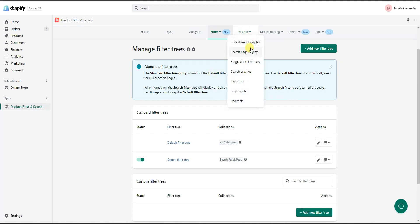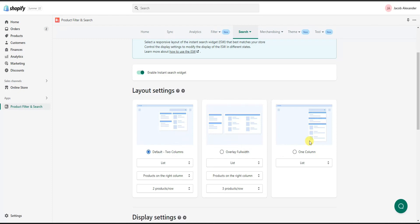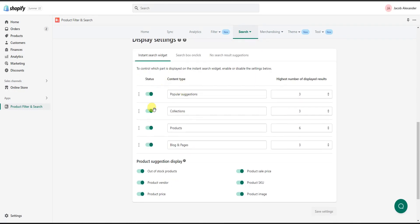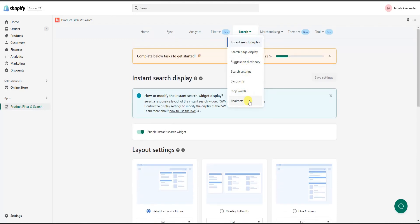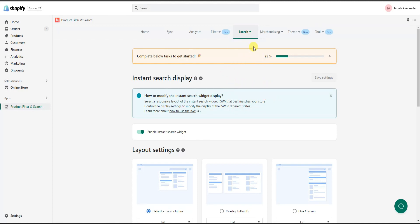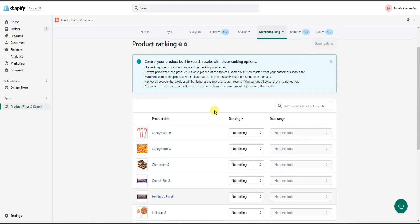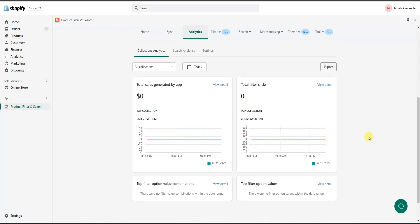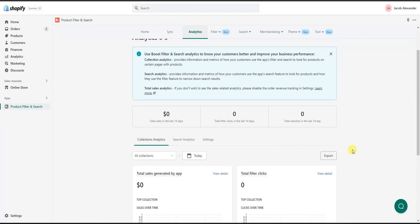If you come over to Search, you can see all the different options for the actual search part of the app. Clicking through these lets you change layout settings, display settings, and further customize the app to your liking. You can also go into Merchandising where you can control things like product ranking — pushing certain products higher than others. And you can check Analytics to see metrics generated by the app such as filter clicks and sales, so you can see how well your boosted search and product filter is actually performing.